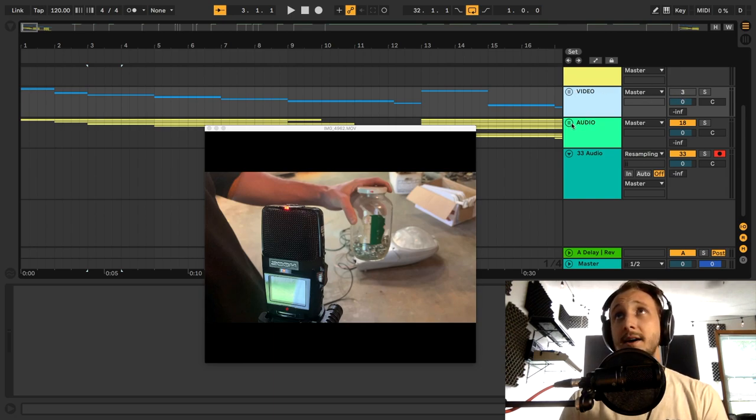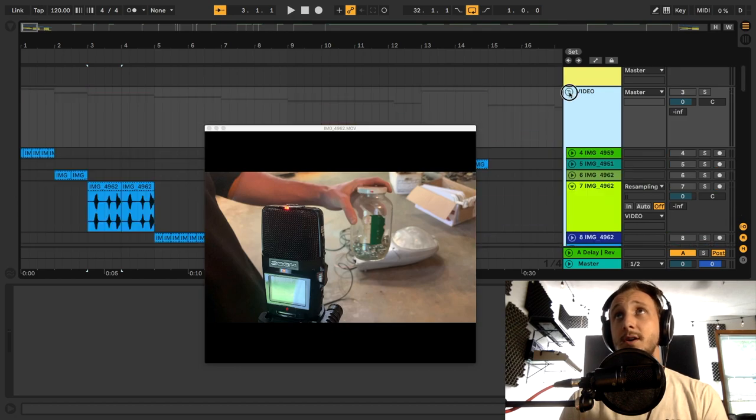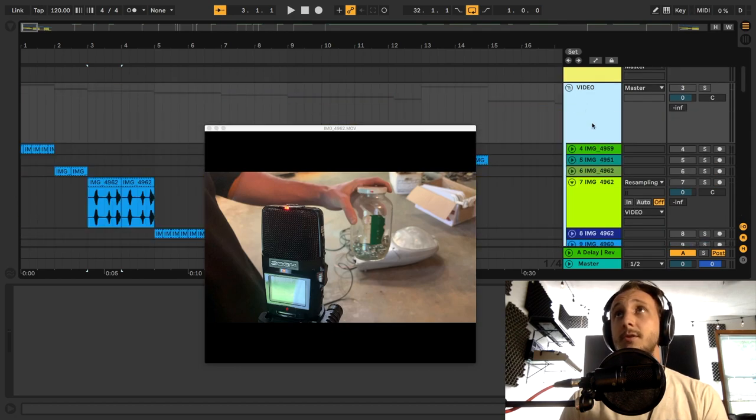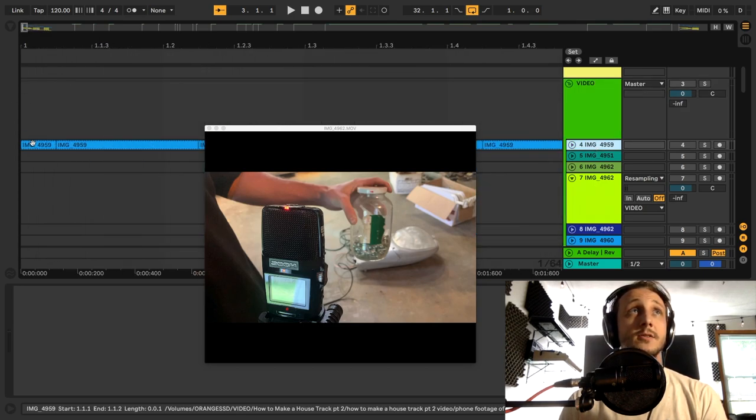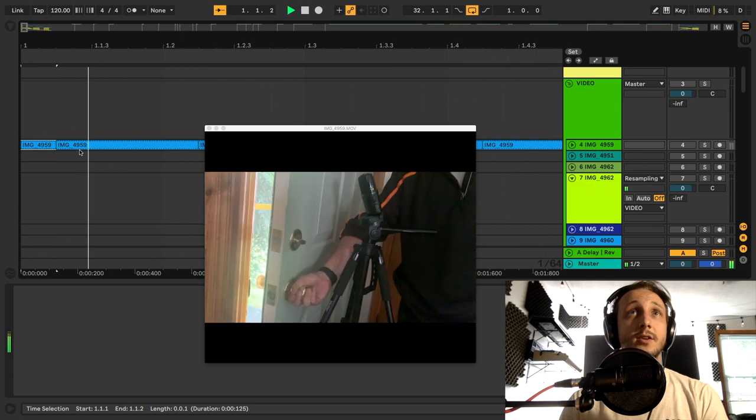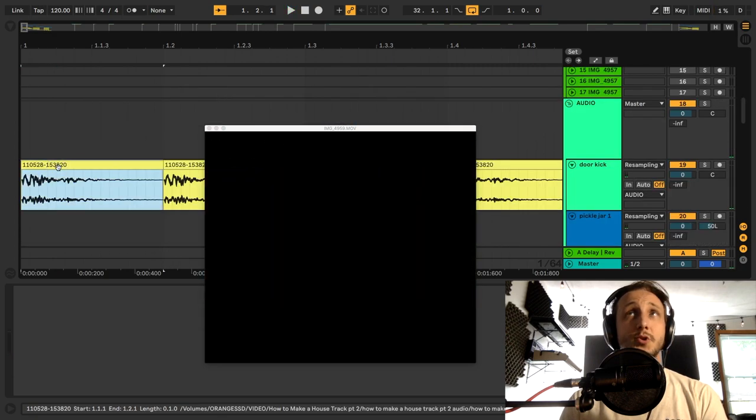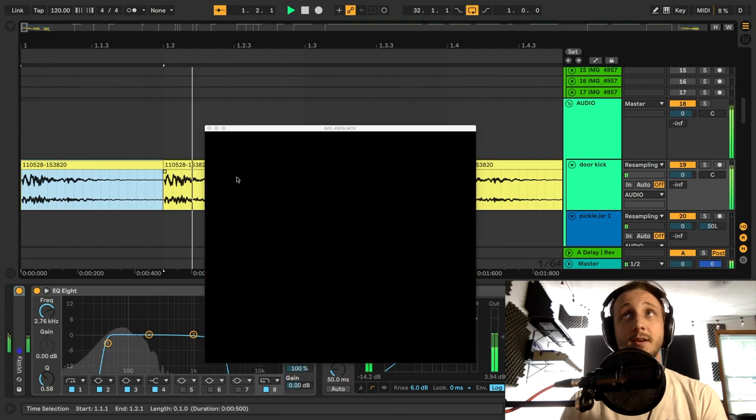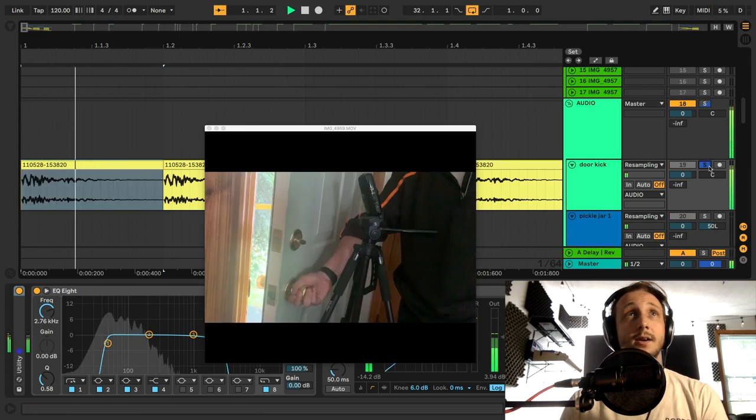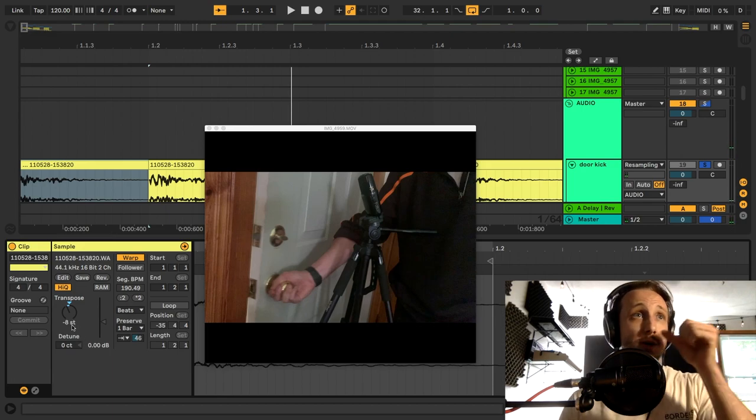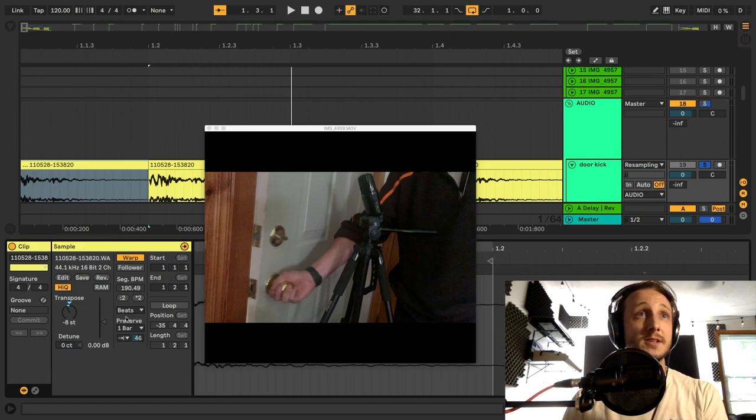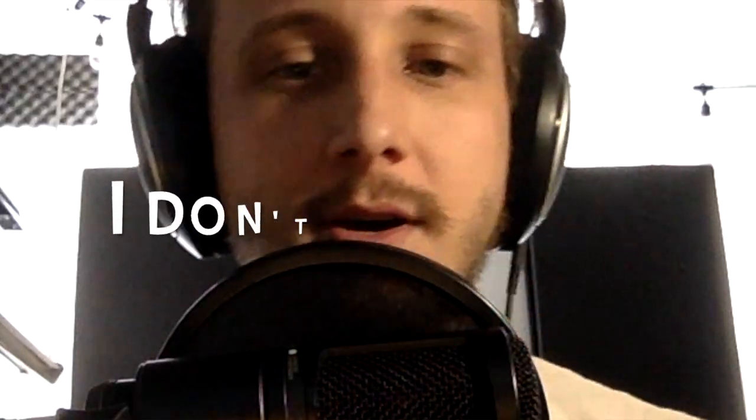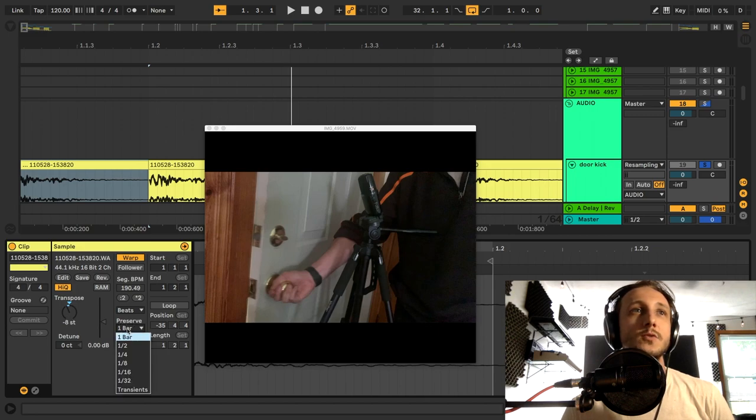And then I have those same 15 channels mirrored in a second group down here. So channel one here is the beginning of the video. It's that door slamming clip of the door slamming. And then you scroll down to the audio group and we have the audio of the door slamming. And that's actually what you're hearing. So what I've done here is just a simple transpose eight steps. I kept it in beats as the warp. Kept it in beats and went to one bar of preservation.